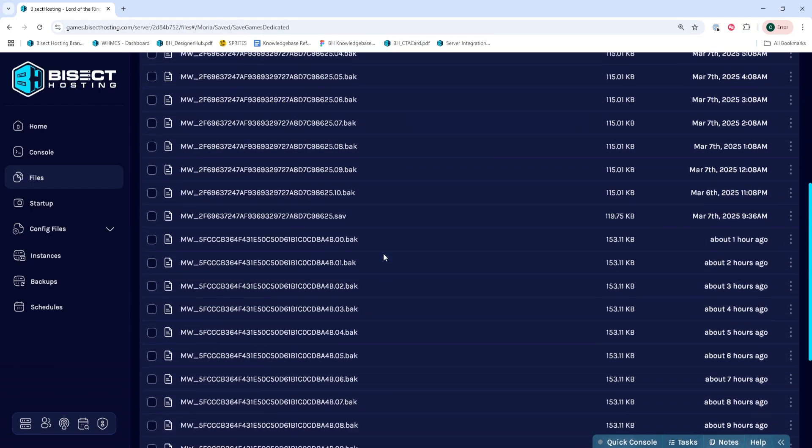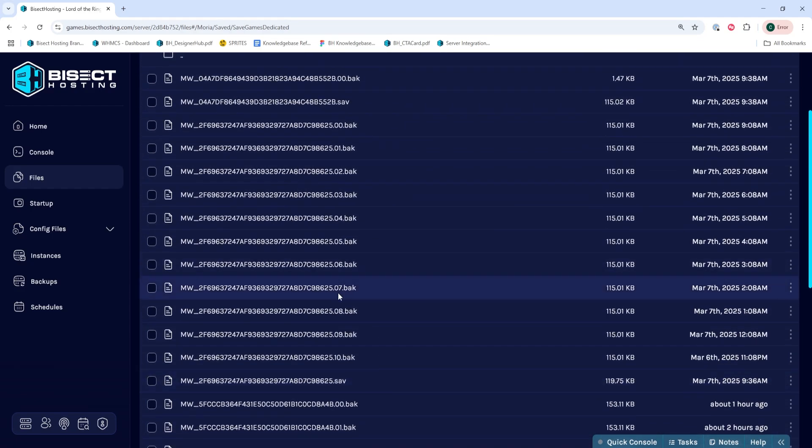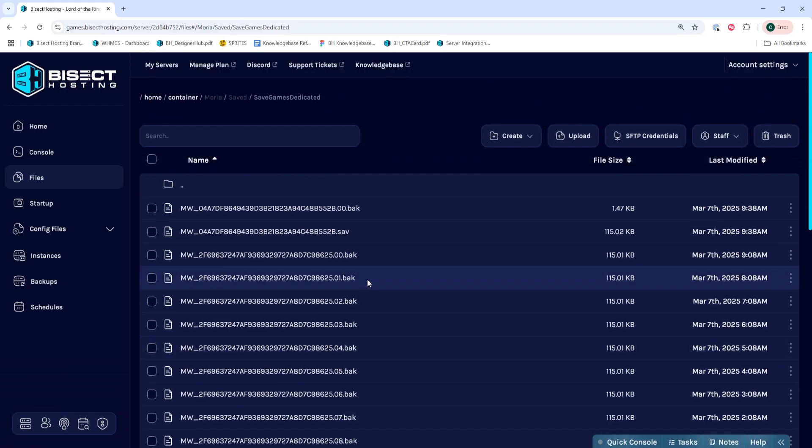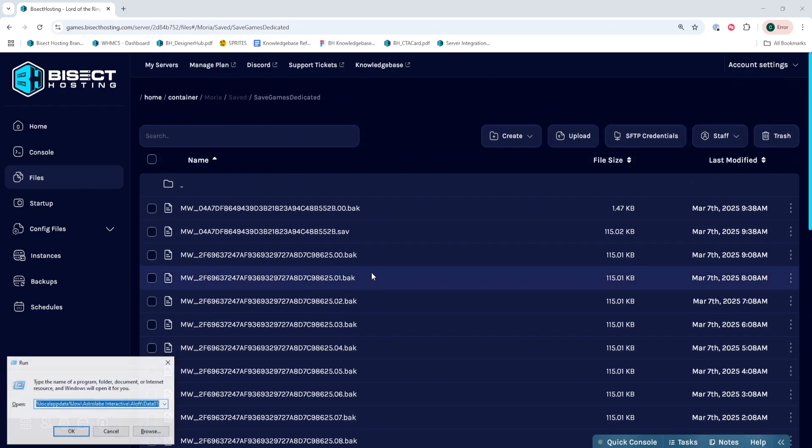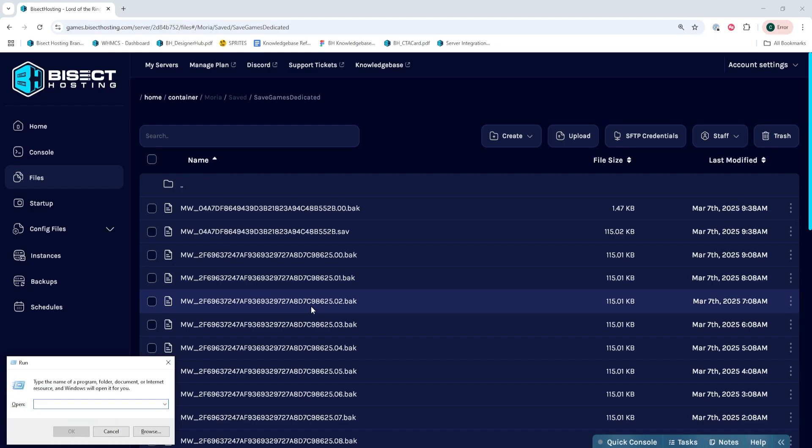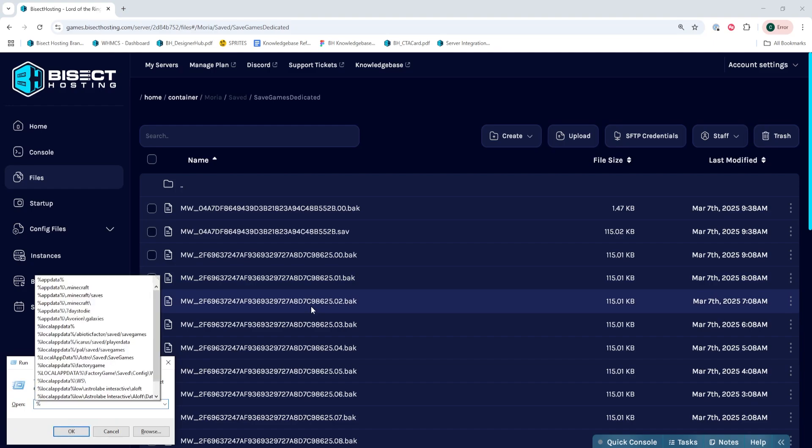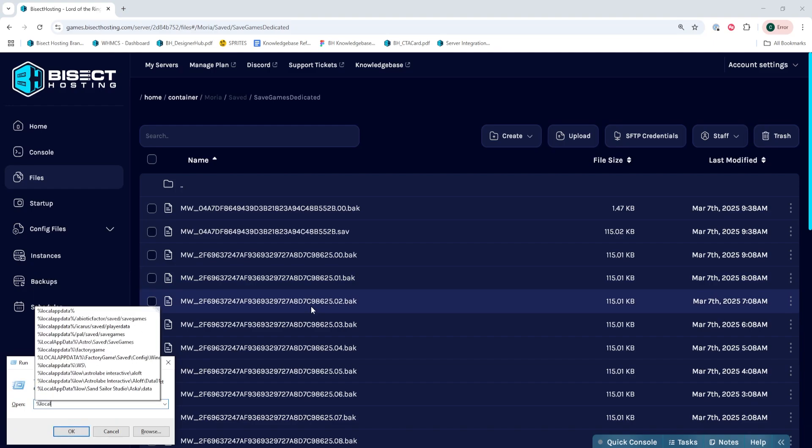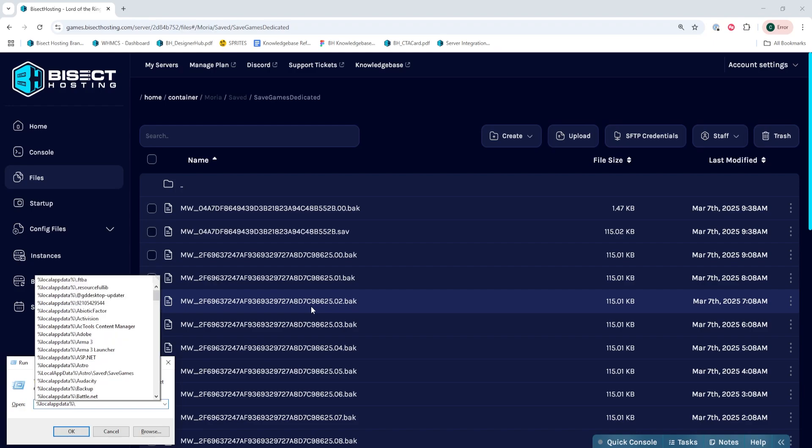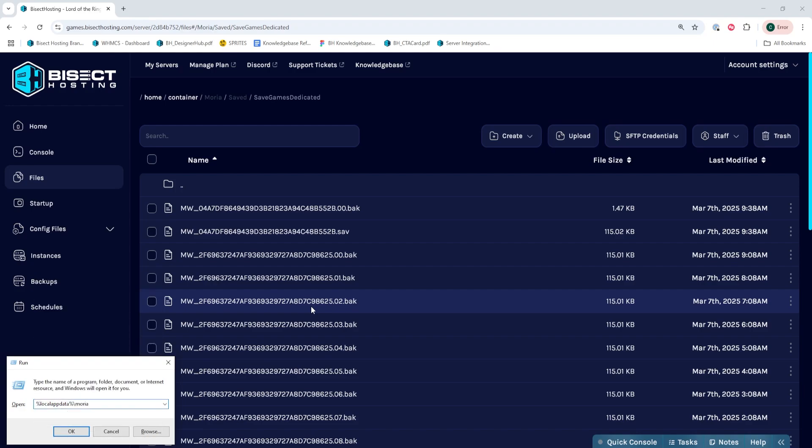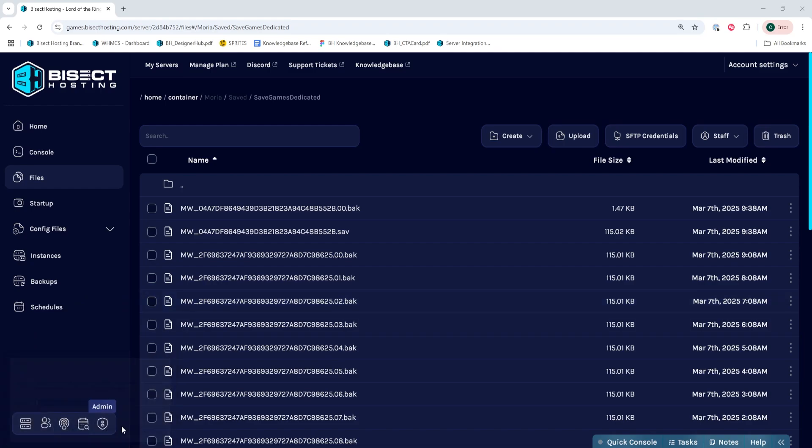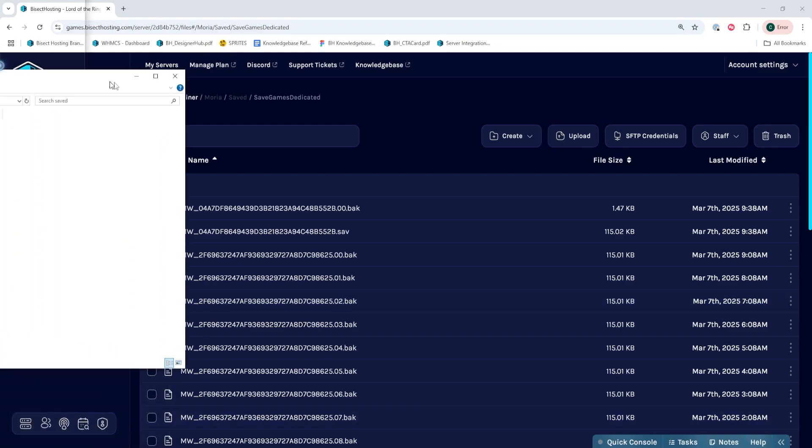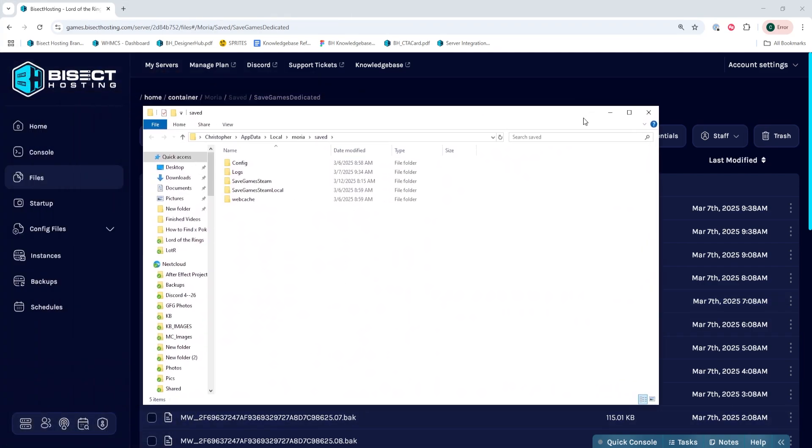We are now here on the server and we need to find the files locally. We're going to open the Run menu by hitting the Windows and R key and enter the following: percent local app data percent backslash Moria backslash saved and we hit the OK button. I will also have this in the description so you can easily copy and paste this.